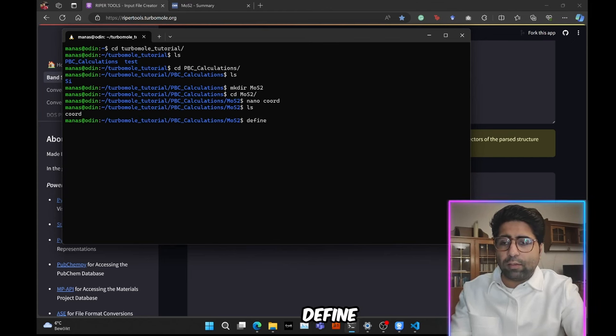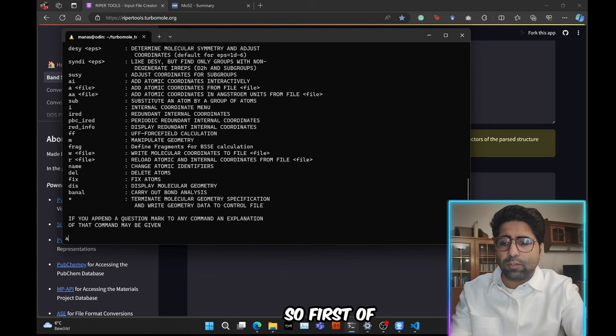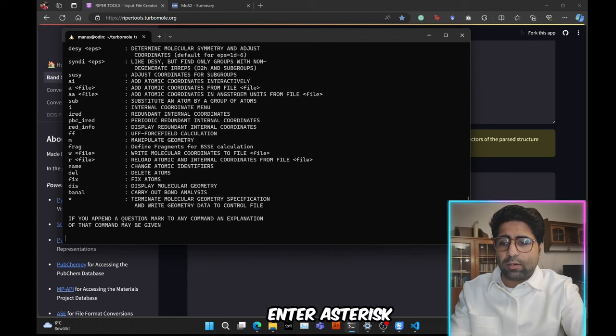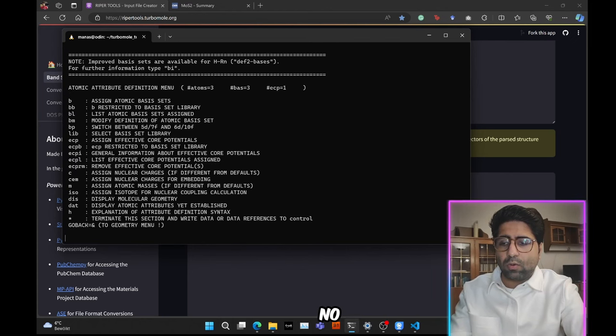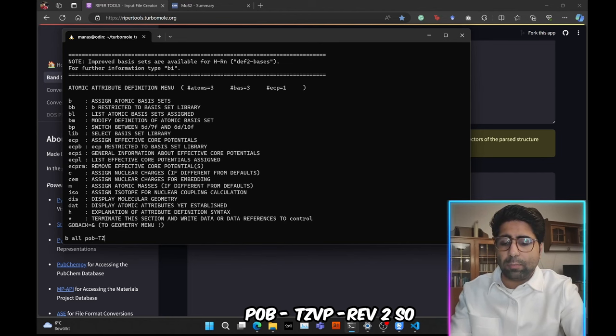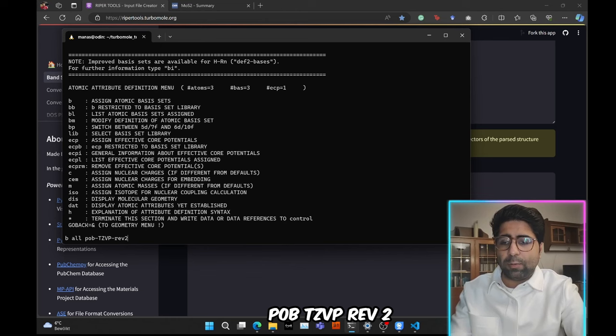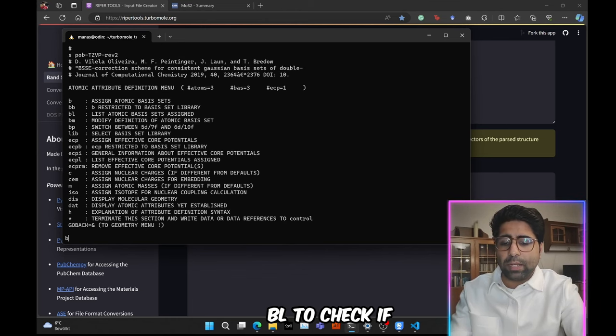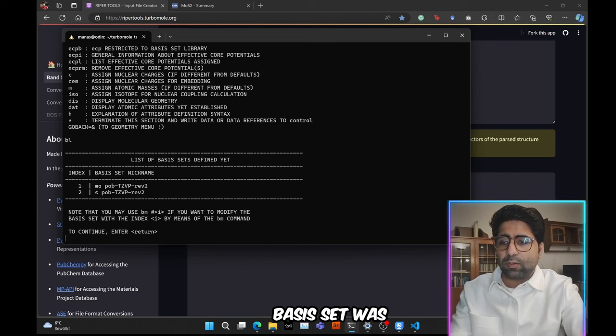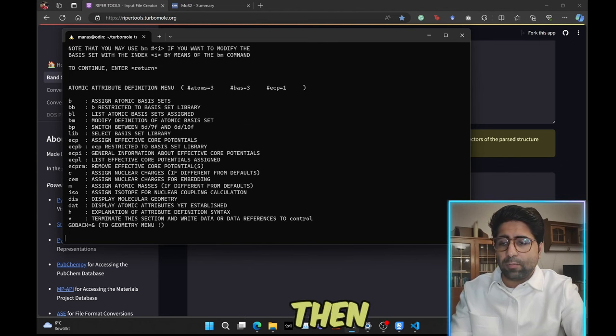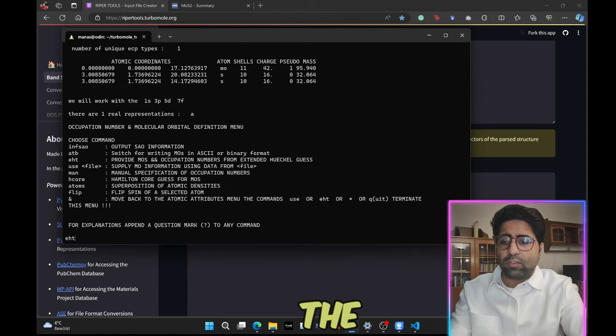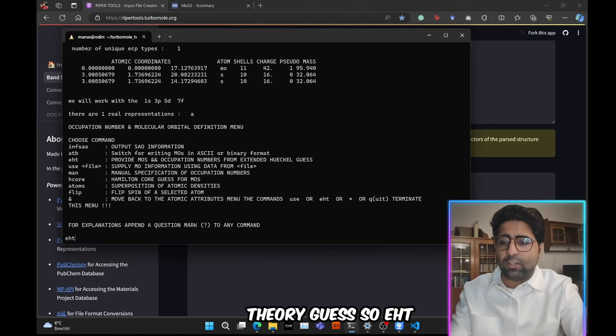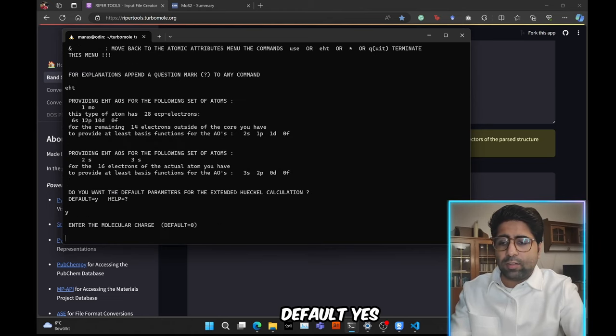Then we will run the define utility to specify the basis sets and all. So first of all, we do a spacebar, enter asterisk. Now, basis set we will specify to be pob-TZVP-rev2. So we will type in b a-l-l pob-TZVP-rev2 for all atoms, press enter, then b-l to check if the basis set was specified correctly or not, and indeed it is. Then press enter again, asterisk to go to the next menu. Then we will specify the initial guess using the extended Huckel theory guess. So EHT, enter, default yes, molecule charge 0.